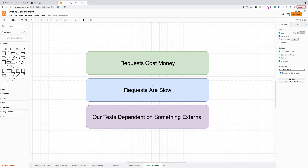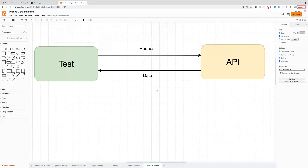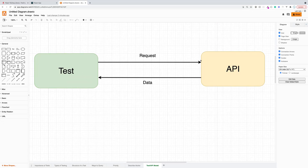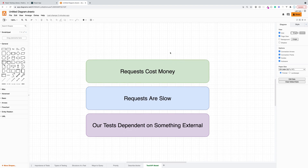So that's the first thing — requests cost money. The second thing is that requests are slow. For each test we have to make a request and then wait for the data to come back. I've worked on applications with thousands of tests, and if we had to do that I might have to wait a day or two for all the tests to run, so requests being slow can be very problematic.